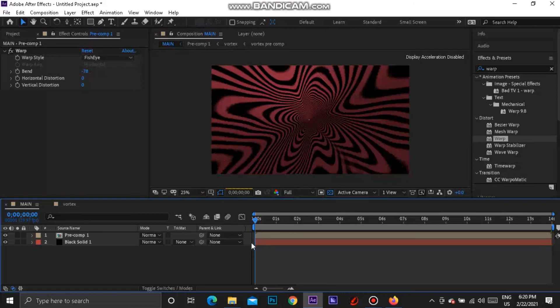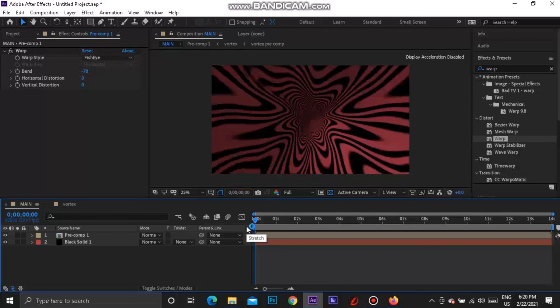You've now got the PewDiePie vortex effect with all the distortion going on — that is the effect in a nutshell. You can use this effect for anything you want in your projects, so go crazy with it! Make sure to leave a like if you liked this video, share it, and subscribe. I'm out until the next video — peace!